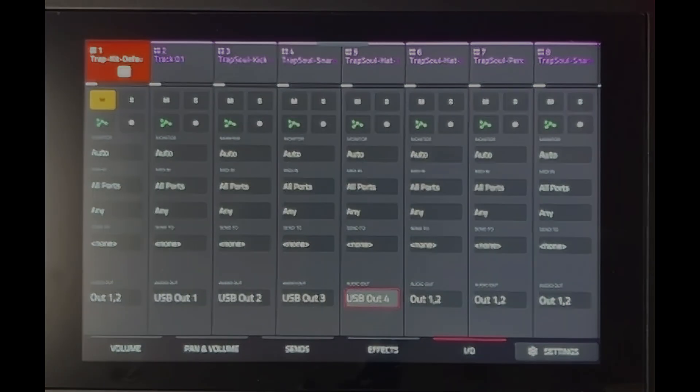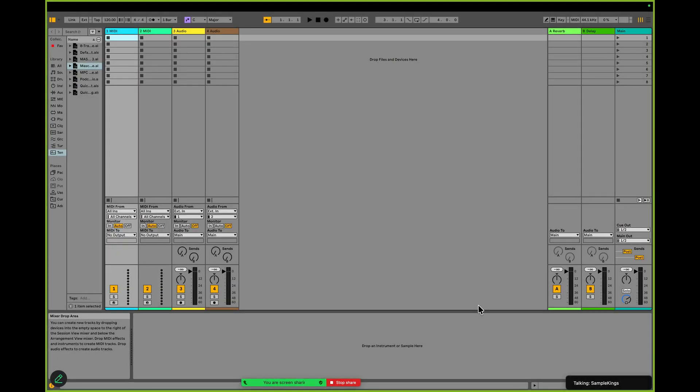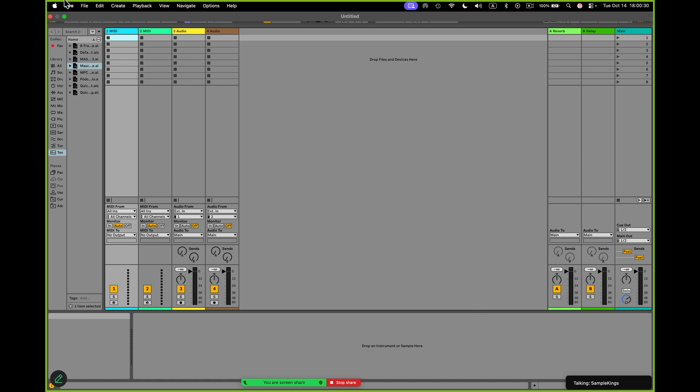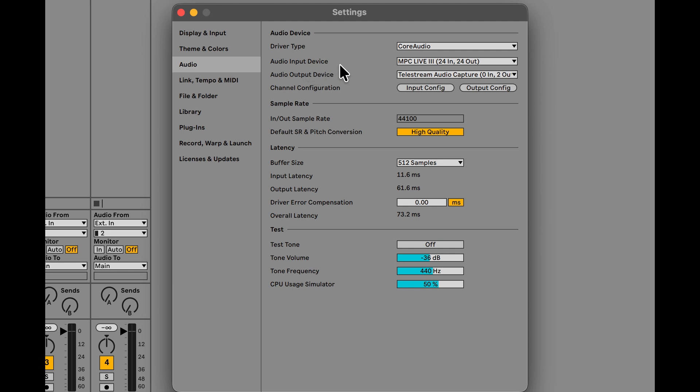As you can see now I have Ableton 12 open. Now the first thing we want to do here is go to Settings. So I can press Command and Comma or I can come right up here to the menu. I should see right here and go to Settings. Once I get here I want to make sure my audio is checked out. I want to go to here and make sure I have the MPC Live 3 and it has 24 in and 24 out. That's for my audio input source or the device. Here I have audio output device.